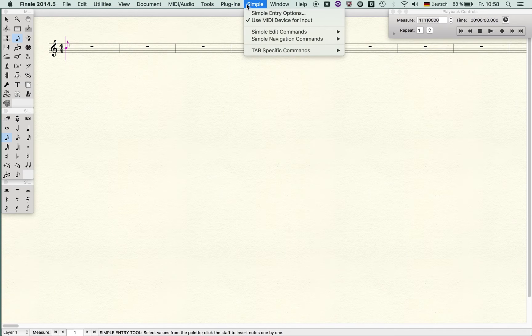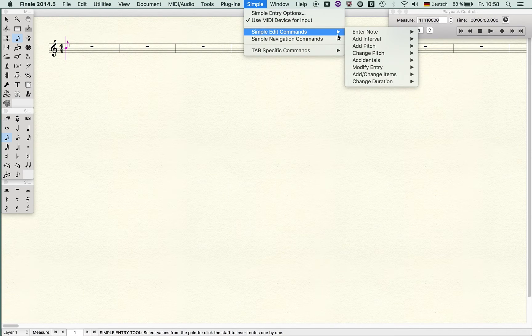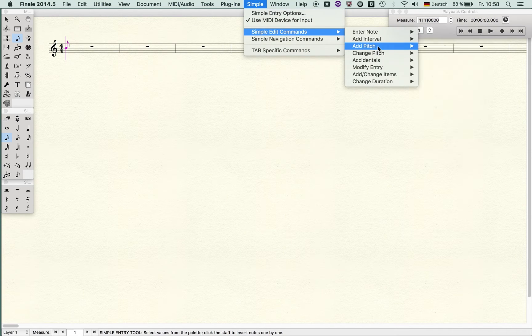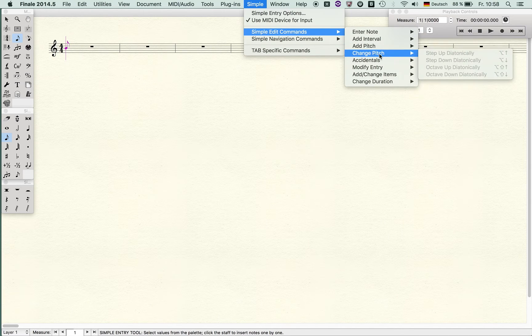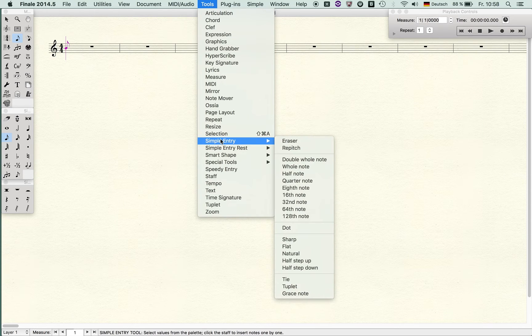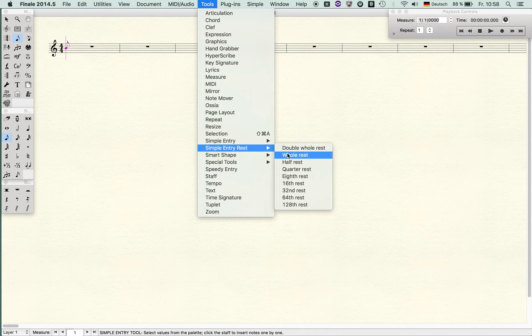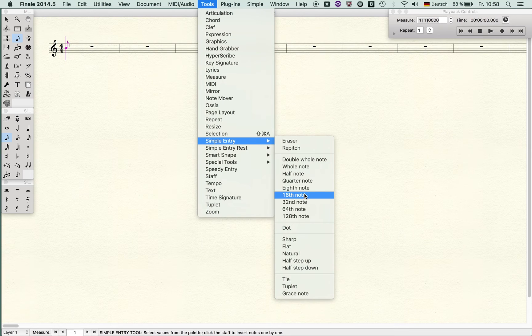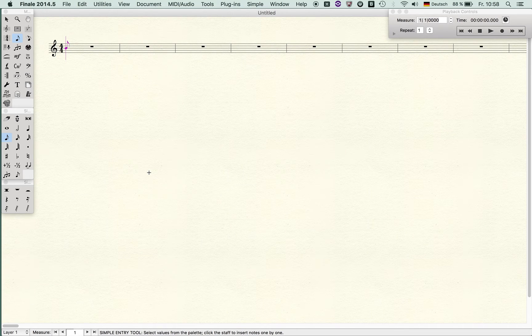Let me show what I mean. I went to simple entry and then I selected the quarter note. In other words, when I press the F1 key, it goes to my simple entry.